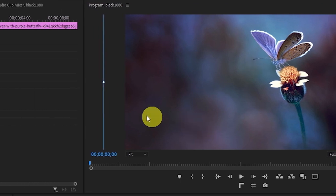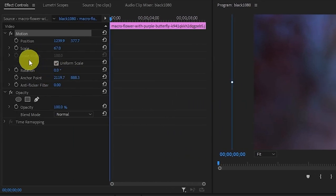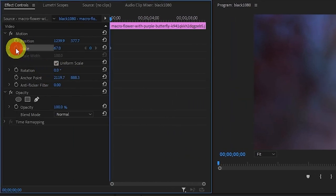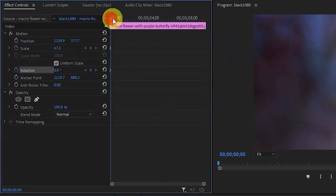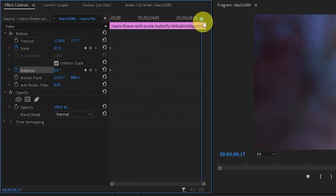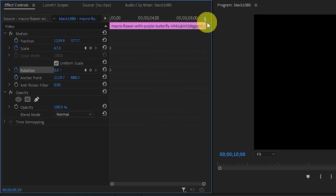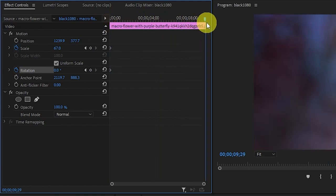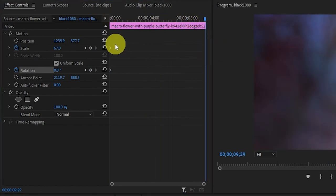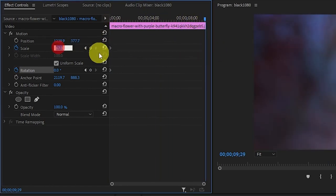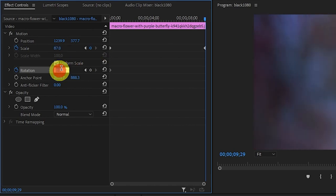Now go over and click the stopwatch icon for both scale and rotation and then move the playhead to about the 10 second mark in your photo. Increase the scale by 20 points and the rotation to about 10 degrees.